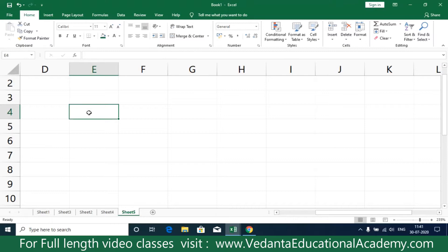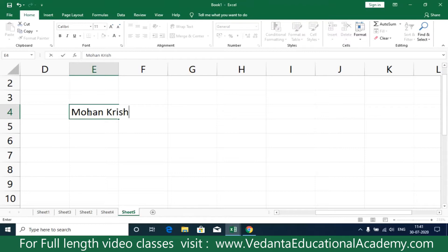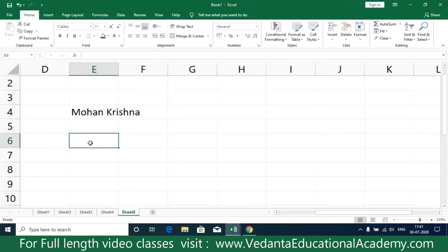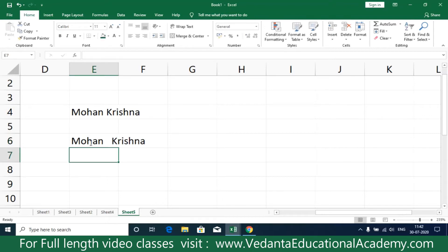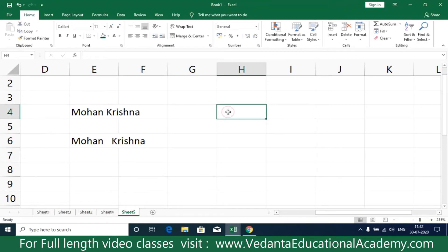Here I'm going to write the name as 'Mohan Krishna' with just one space between them. Then here I'm going to write 'Mohan' and after that I've given three spaces, then 'Krishna' — so Mohan with triple spaces and then Krishna.